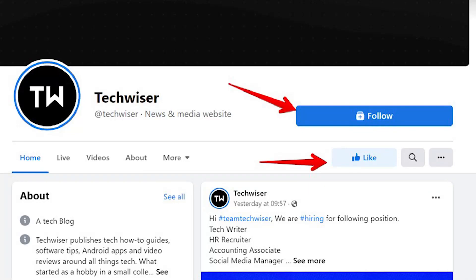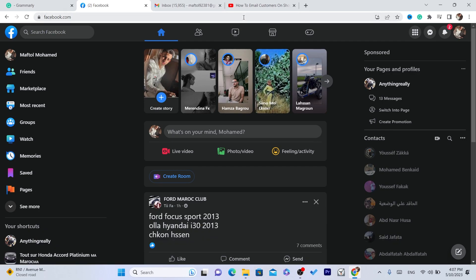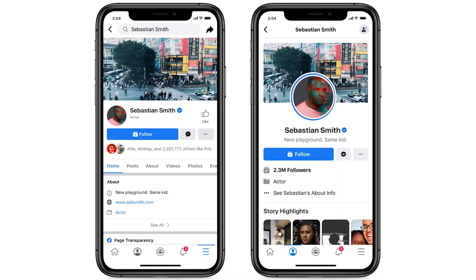How to switch back to classic Facebook page — that's today's video. I'm going to be showing you guys two ways on how you can switch back to classic Facebook page. By the way, you can do the same steps on your phone, iPhone or Android.